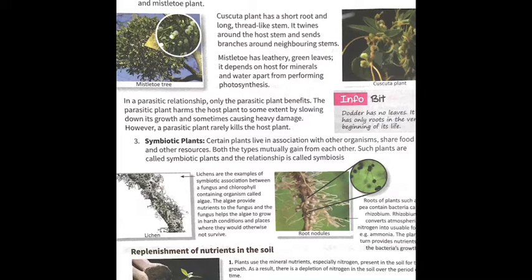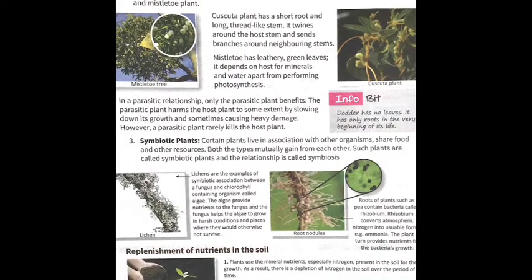Now we move to symbiotic plants — the last topic of heterotrophic nutrition. Symbiotic plants live in association with other organisms and share food and other resources. Both organisms mutually gain from each other. This relationship is called symbiosis.